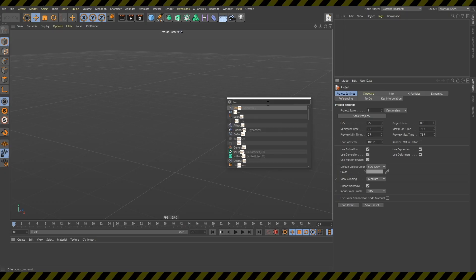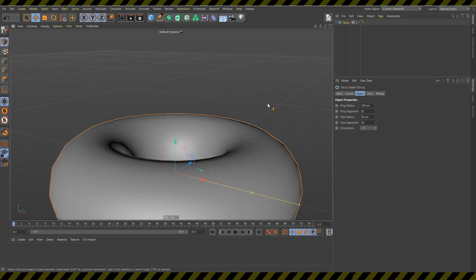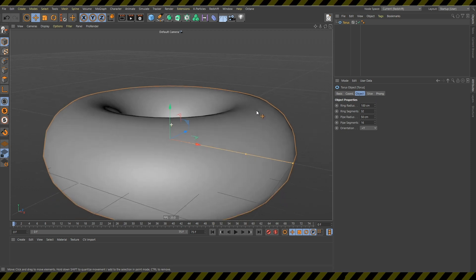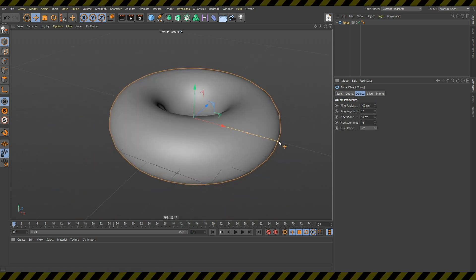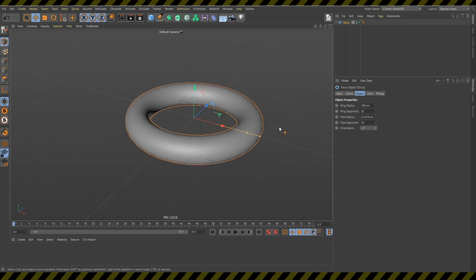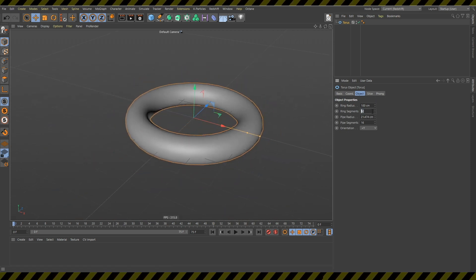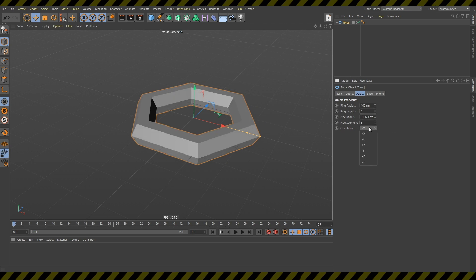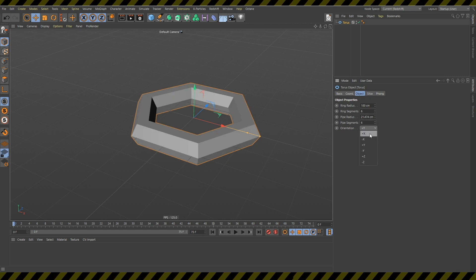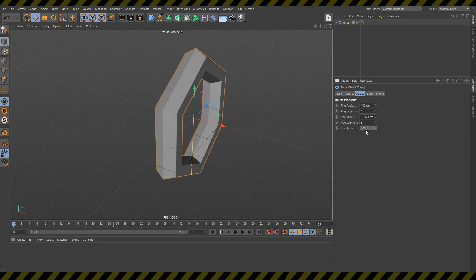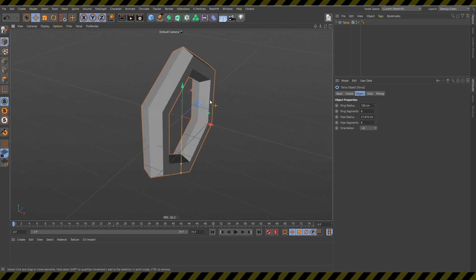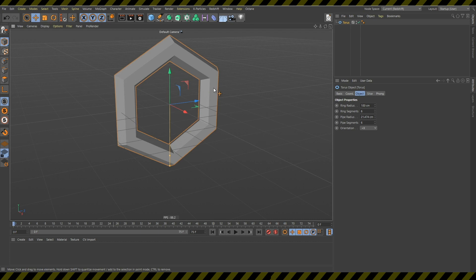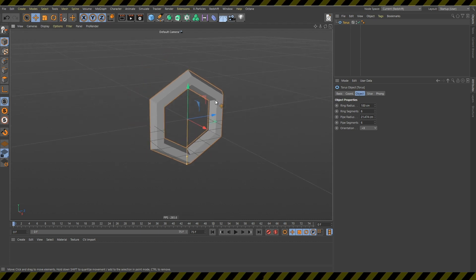So first I will create this torus. I will make this smaller and change the segments to 6 and 6. Next I will change this to plus x so it's standing upright.